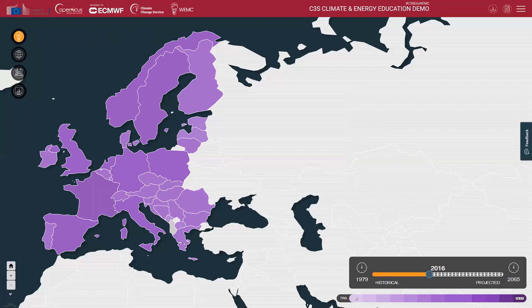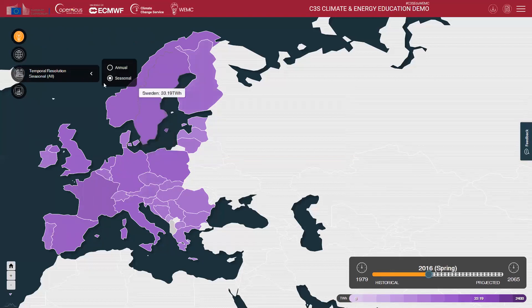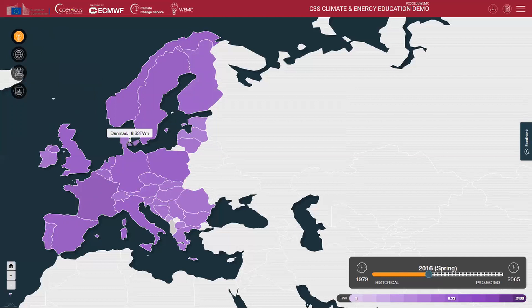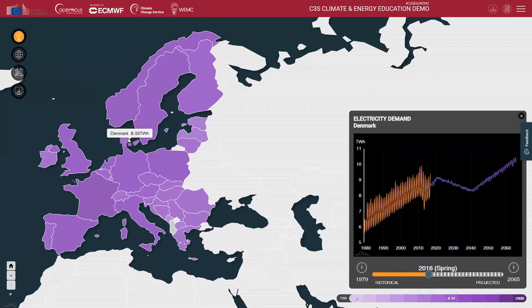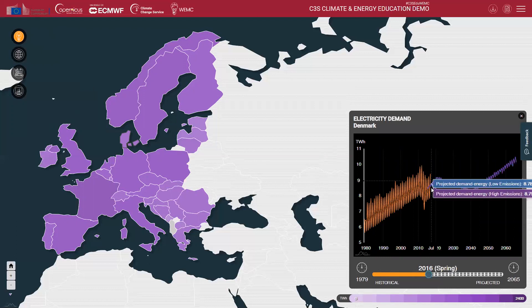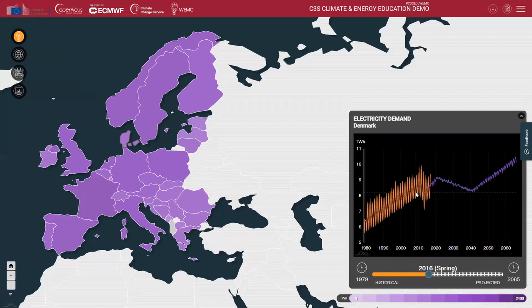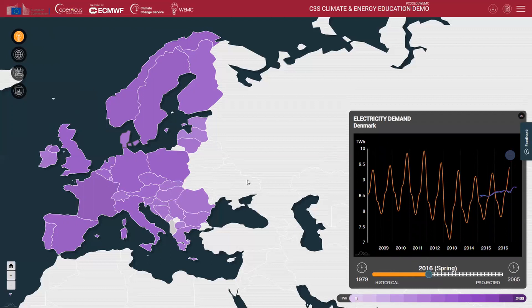Here we can see the historical patterns of electricity demand across Europe and what they are projected to be based on different energy scenarios. The ability to change the temporal scale for any one of the climate and energy variables can help us to explore patterns even further. Changing from annual to seasonal, for example, shows us how electricity demand changes between different seasons, and this can help spark investigations on why this might be the case. Dragging over an area of a graph allows you to zoom in and explore the differences in data a little bit more closely.